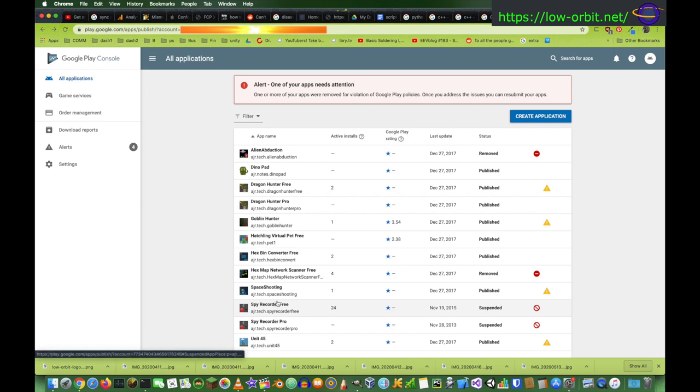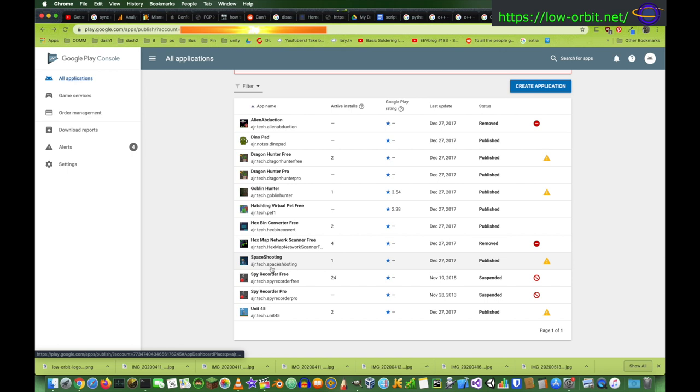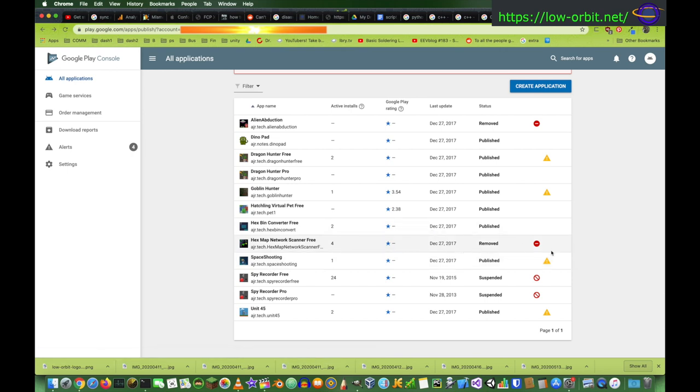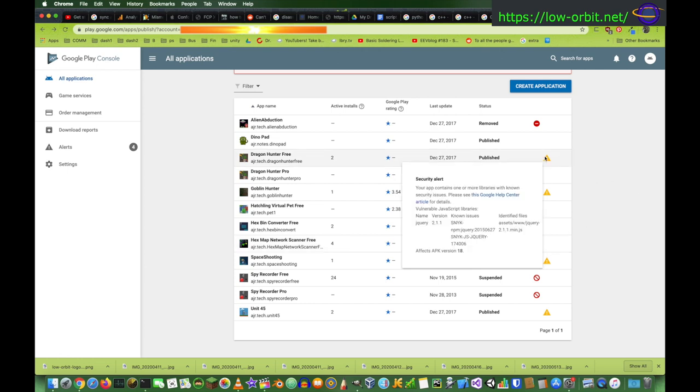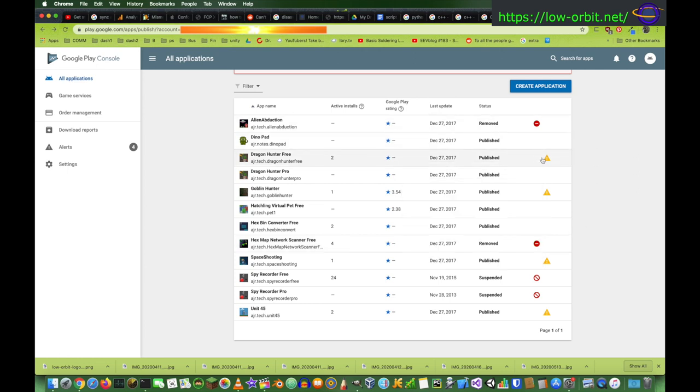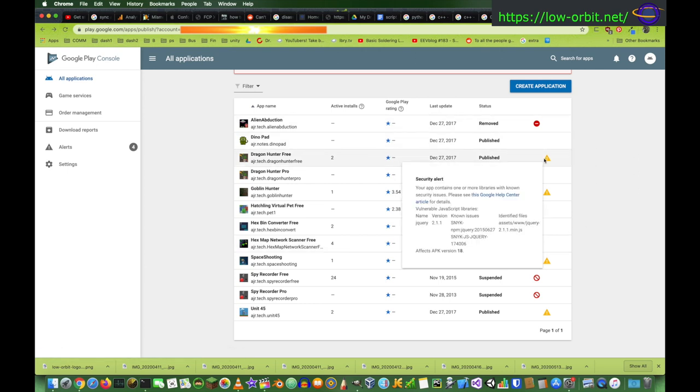Anyway, that was an interesting app. Yeah, I've pretty much gone the direction of creating games. I think the rest of these are either like, due to an API version being out of date and having security vulnerabilities or something, something silly like that. Yeah, like, what does this say? This app contains one or more libraries with known security issues. Please see this Google Help Center article, blah, blah, blah. NPM query, blah, blah, blah. So, there you go.